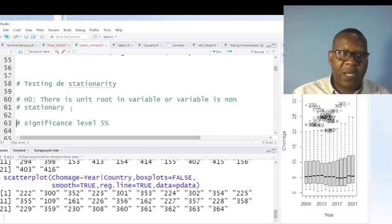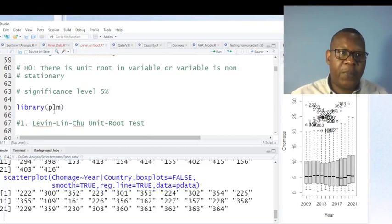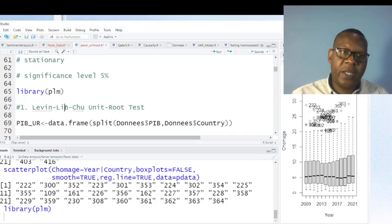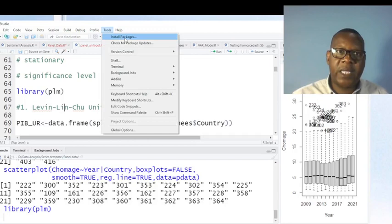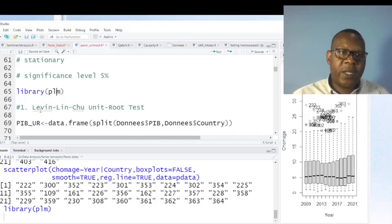Now we use the first test — the Levin-Lin-Chu unit root test — but you must first load the PLM package. If you don't have it, you need to install it by clicking Tools, then Install Packages, and writing the name of the package you want to install.